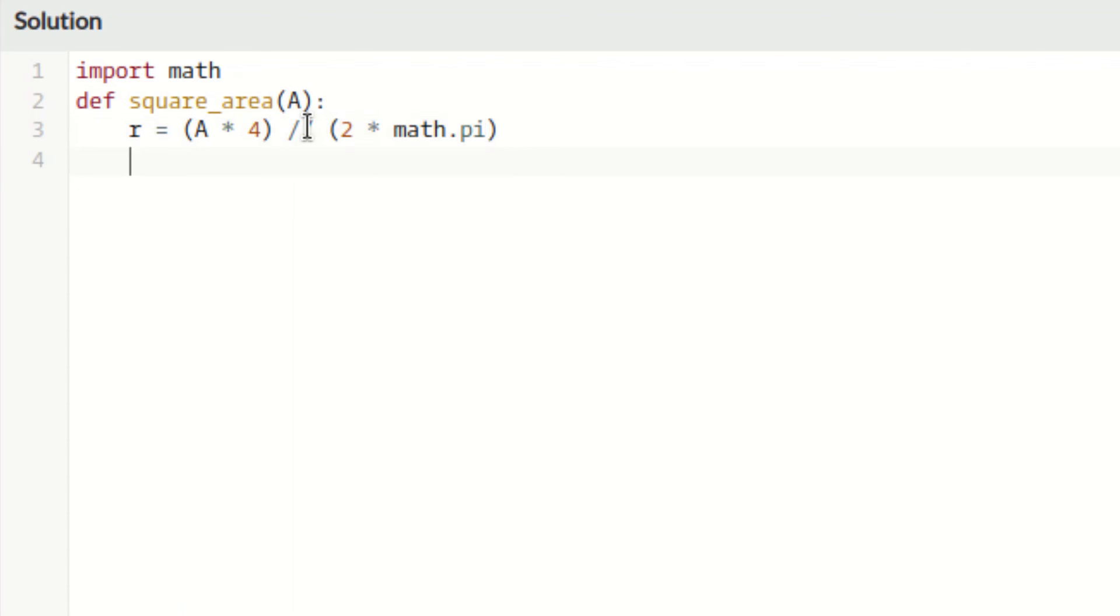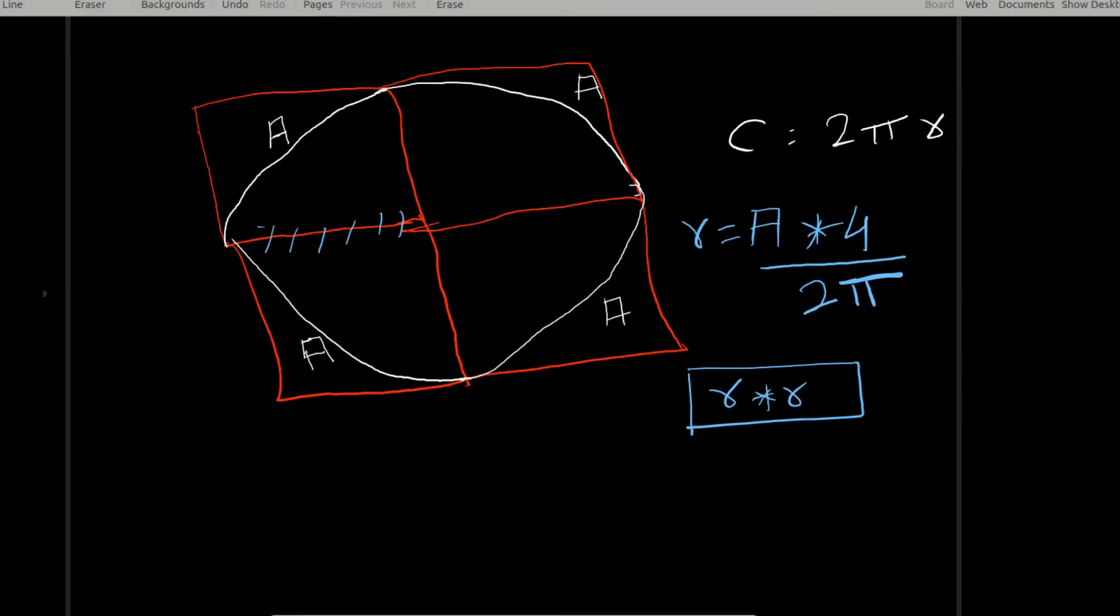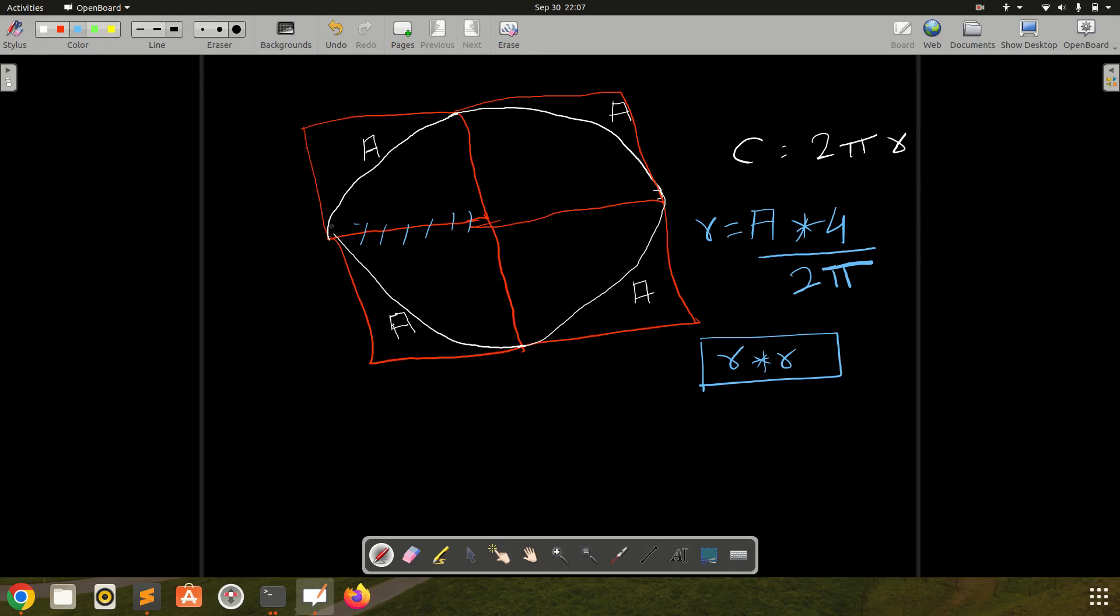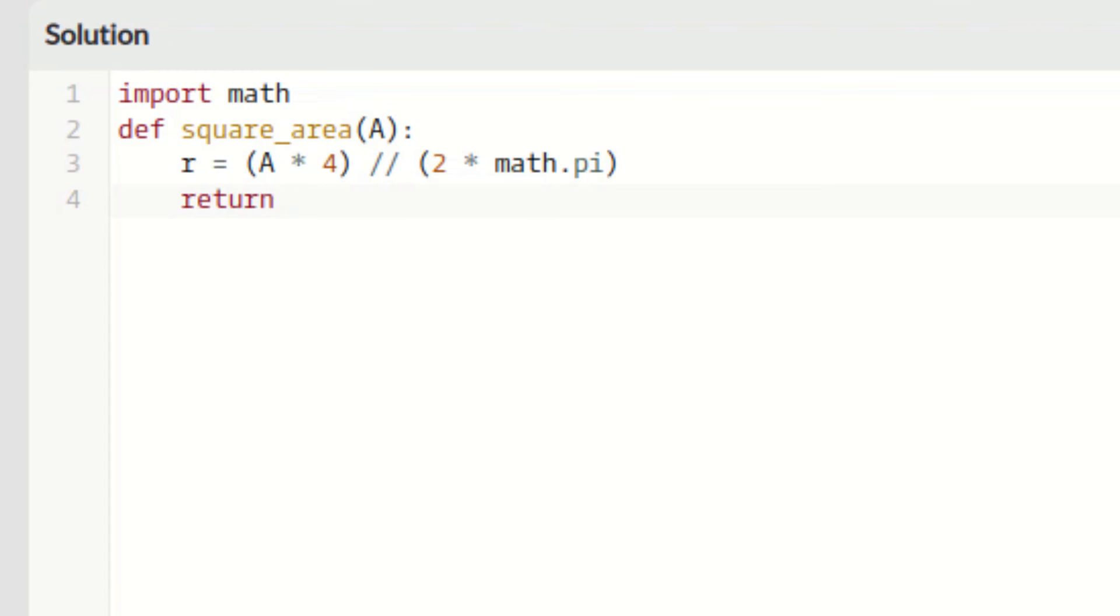Okay, and then we need to return the area of a square. So we got this arc length, we need to return the area of the square which was defined in the question. So this is the first block, and the area of square is side squared, that is r squared for this question.